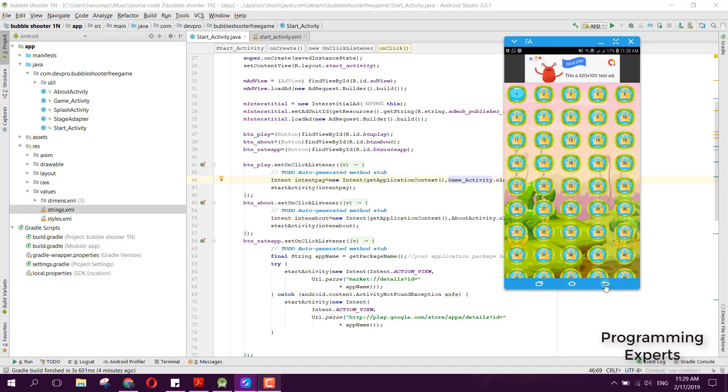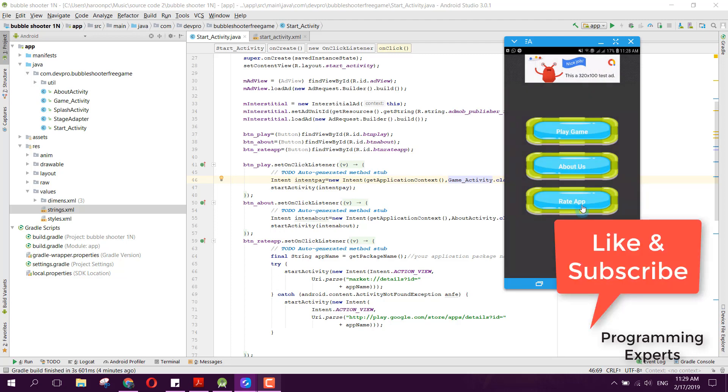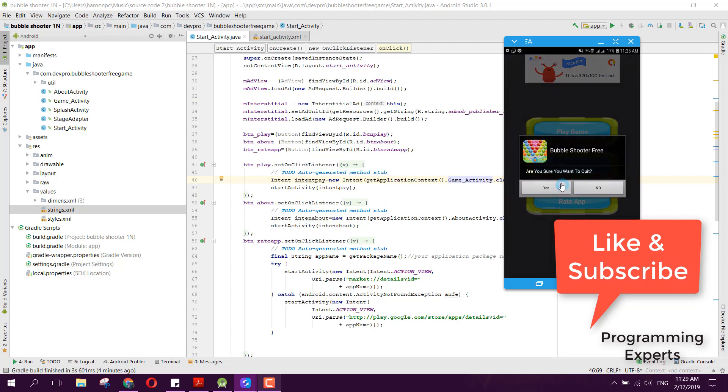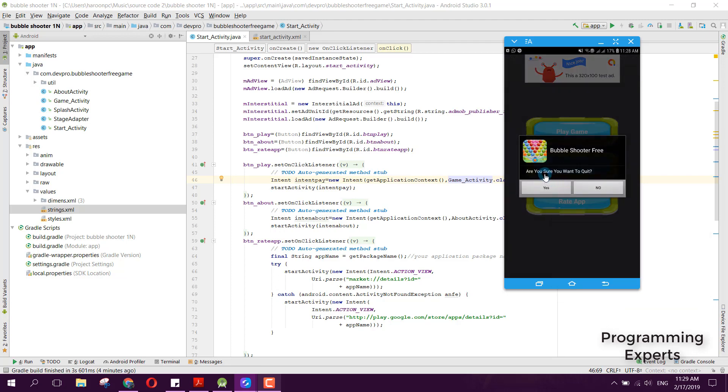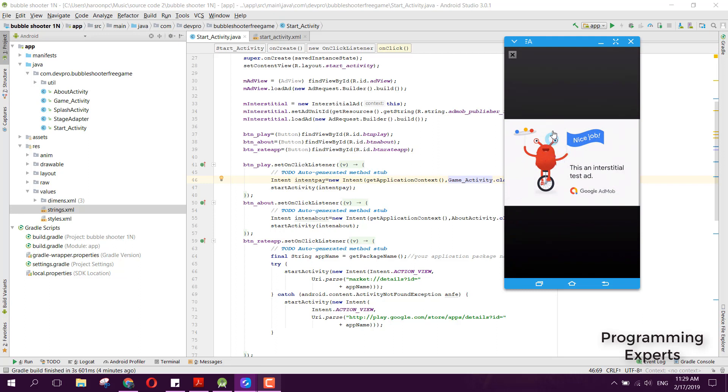Now there are these two buttons. If I go back, it will ask: are you sure you want to quit? If we press yes, you can see there will be an interstitial test ad here.